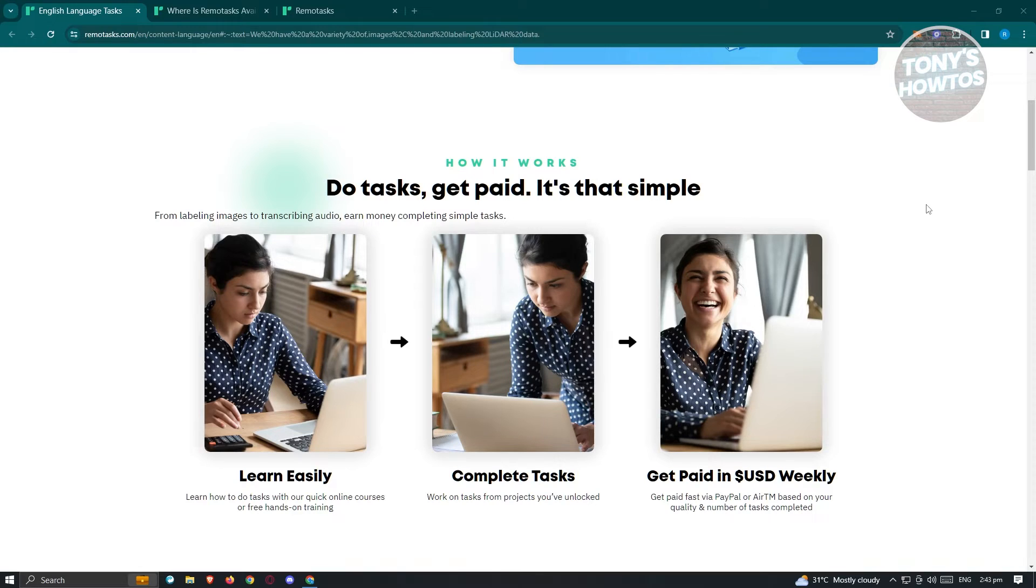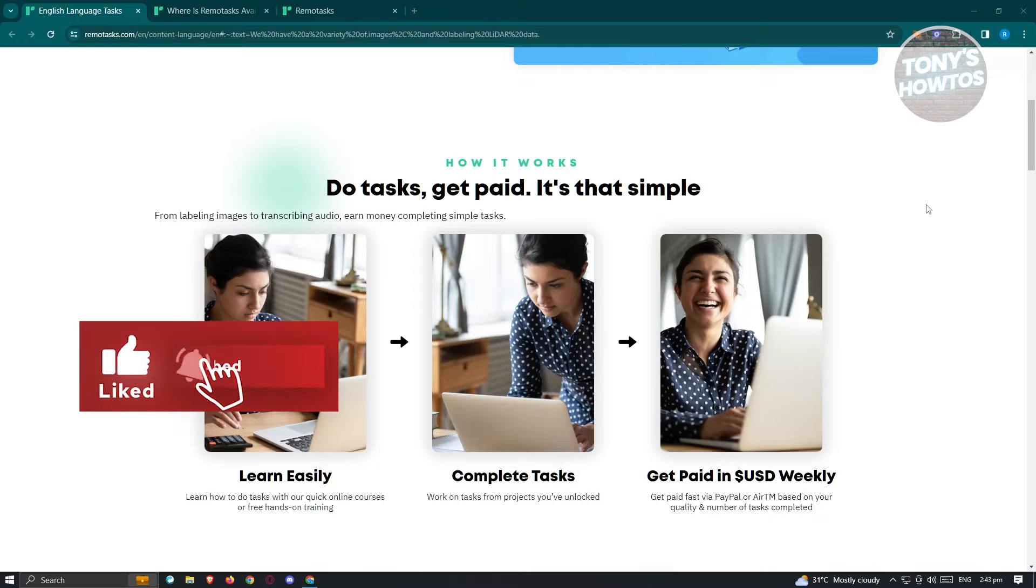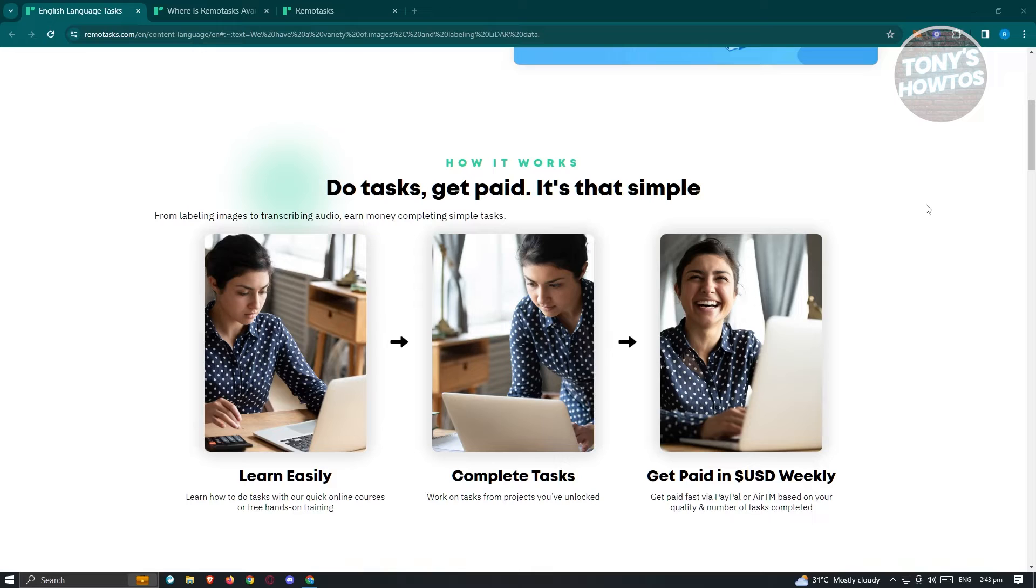Now I do have to warn you, RemoTask is not something that's going to replace your nine to five day job. But if you want to do this on the side, like for example, you could do RemoTask like for two to three hours daily for you to complete those tasks. Well, in this case, you'll be able to earn around $200 to $300 a month.